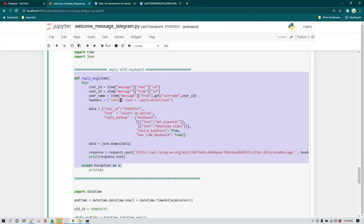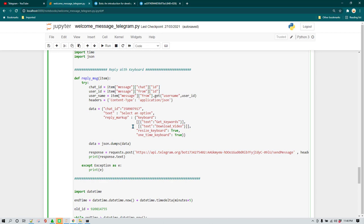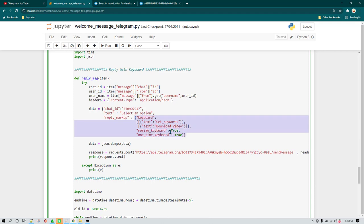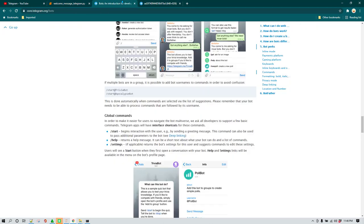Now if you see, when you want to reply with a custom keyboard option, you have to add reply markup. In reply markup, this is the syntax which you need to follow — you need to supply a list of all the available keyboard options. This syntax I've understood from the API documentation and then I'm following that.